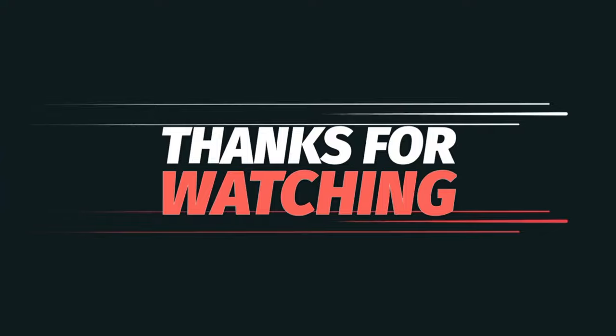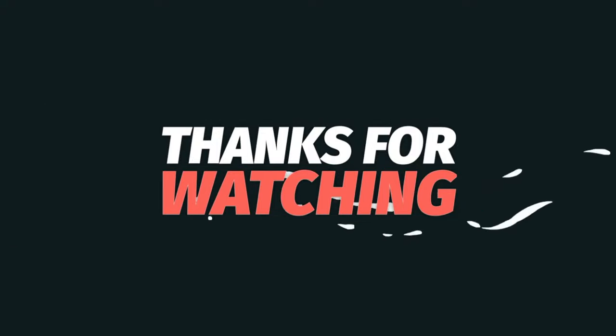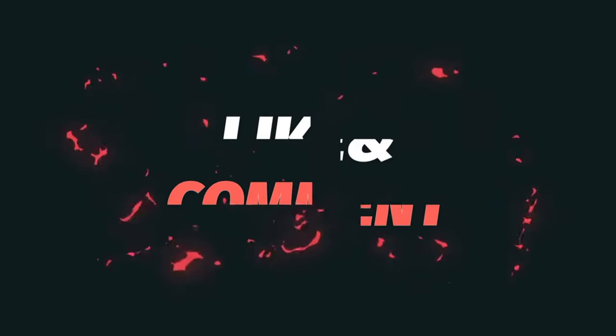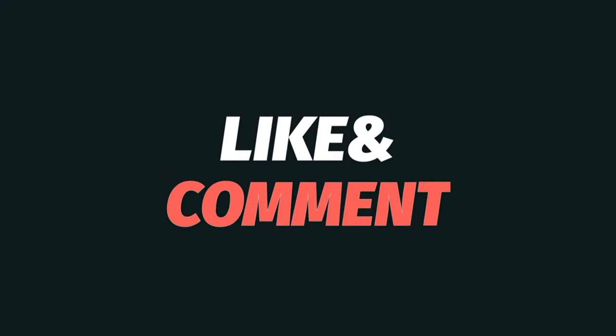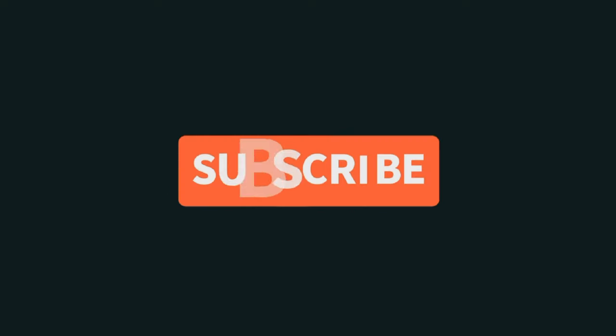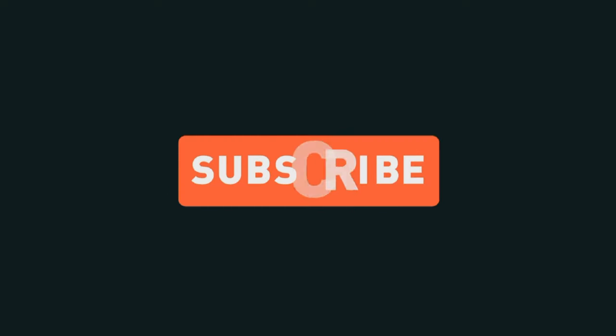Hey, thanks for watching. Hit that like button, subscribe button, leave us some comments and suggestions, anything you want to see in the future. I'd appreciate it if you hit that subscribe button as well. Ring that bell.